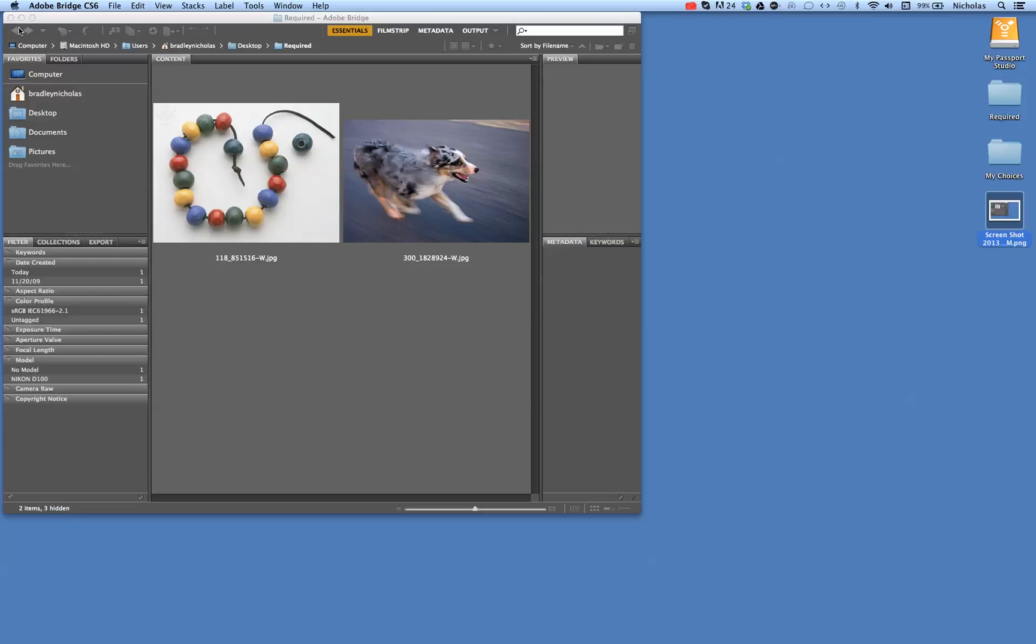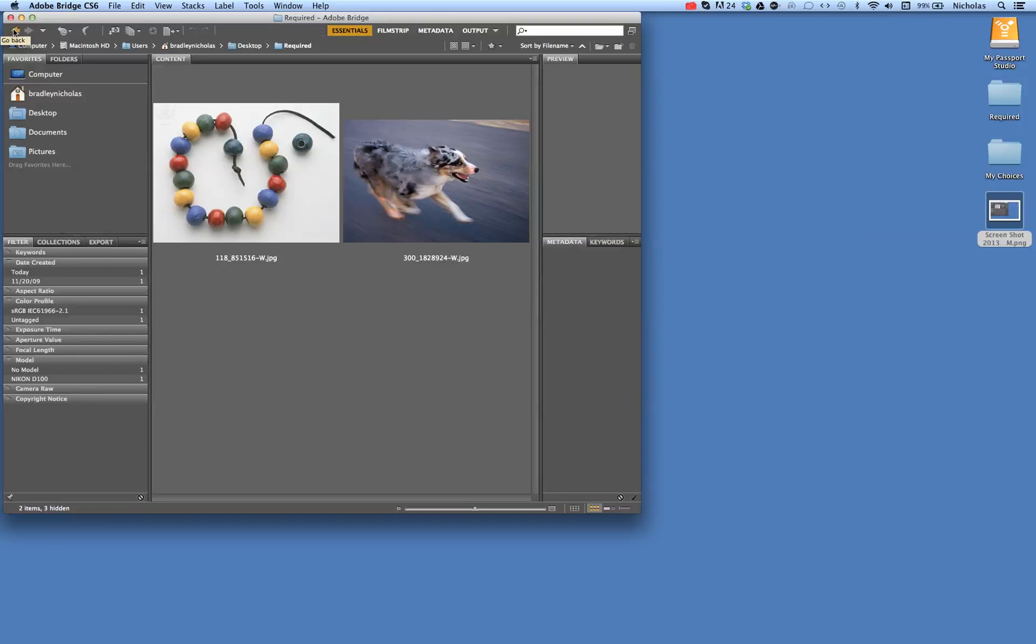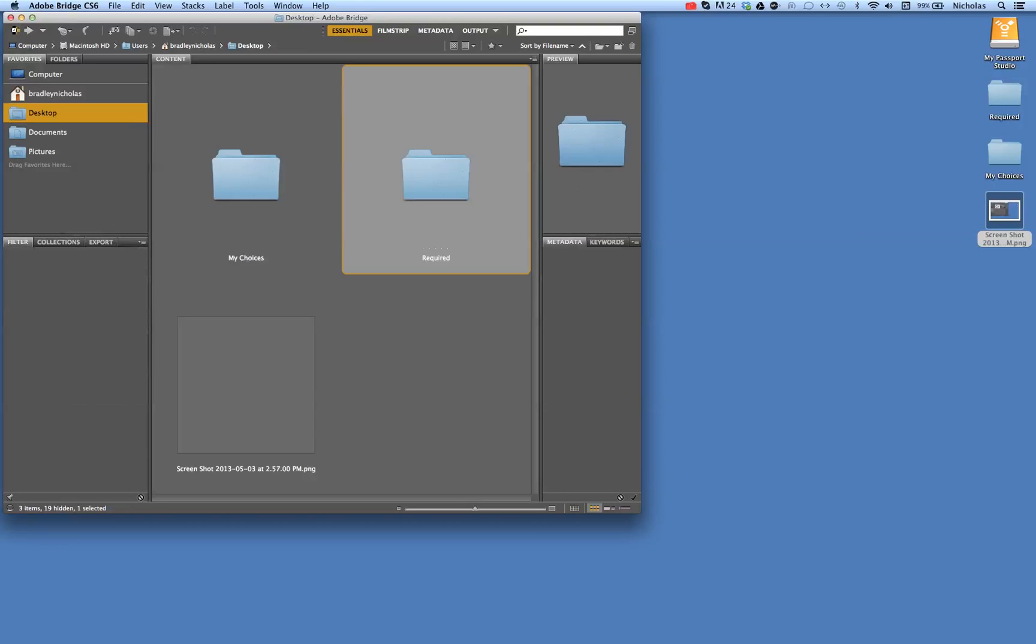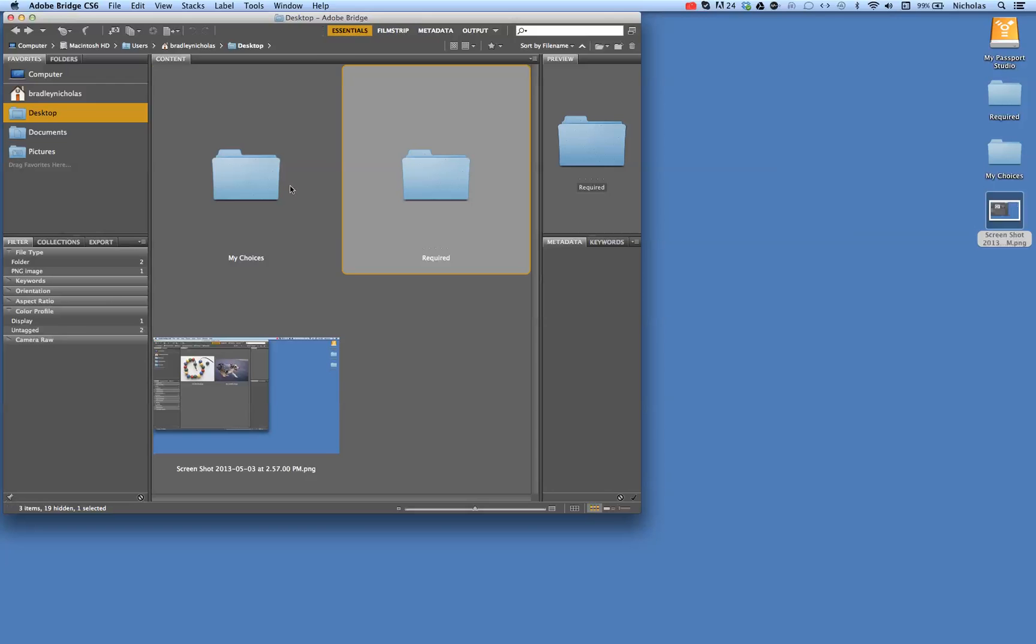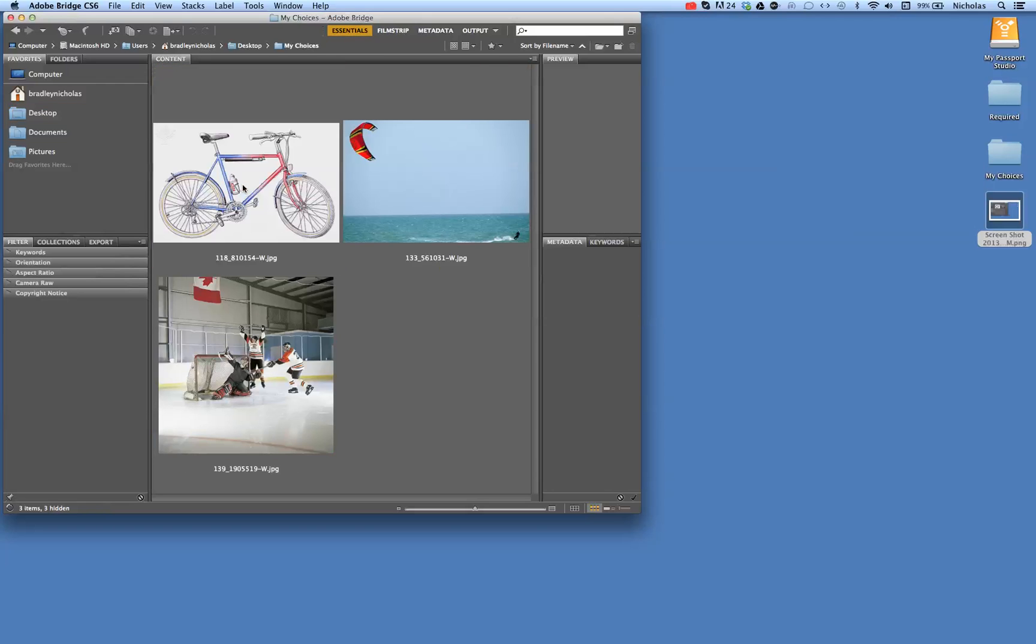Next, I'll go back and take a screenshot of my choices. These are the ones I chose to download. Pressing the keys at the same time: Shift, Command, 3. I now have a new screenshot.